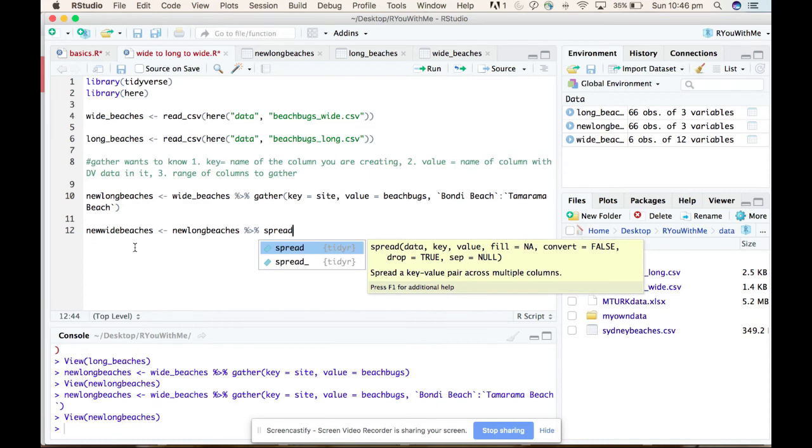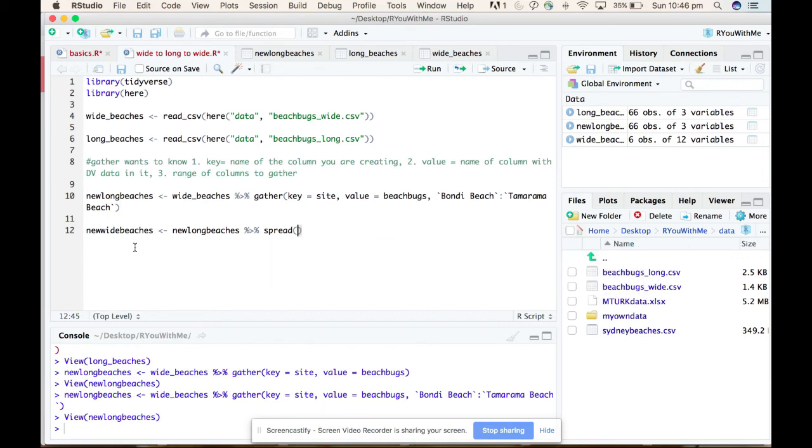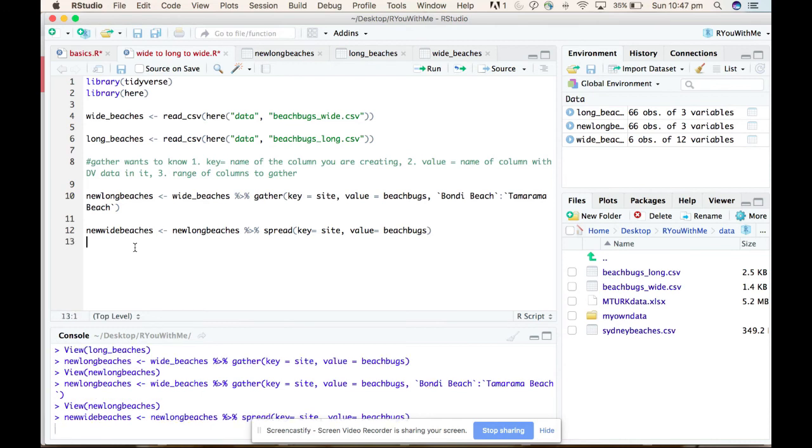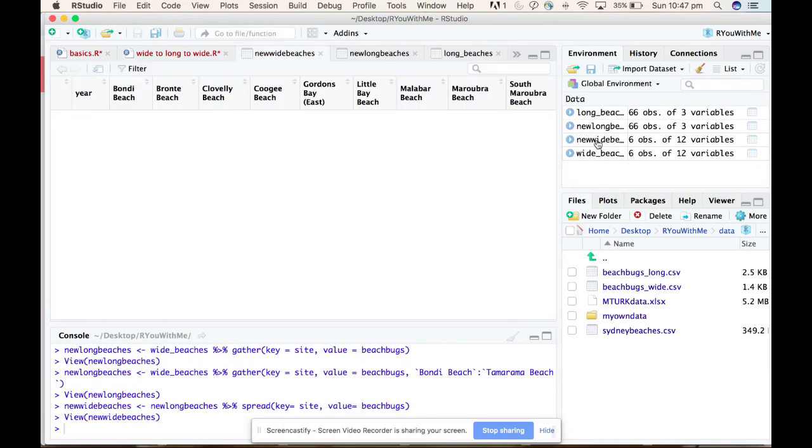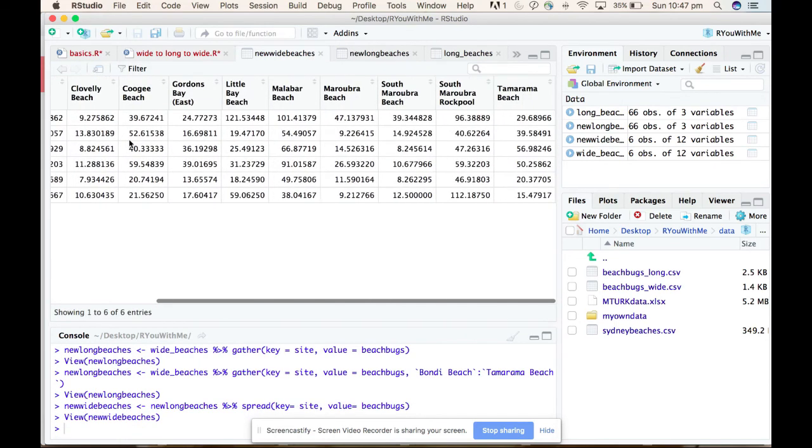The spread is the opposite of gather, and what it wants to know is which column contains the key that you're going to spread across all of these columns and which column contains the values. So if we say we want in this case key equals site and value equals beach bugs - see if we run that, what it does, it creates this new wide beaches that looks exactly like the data that we imported.